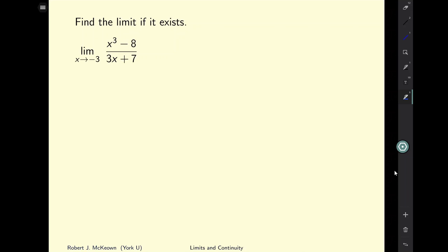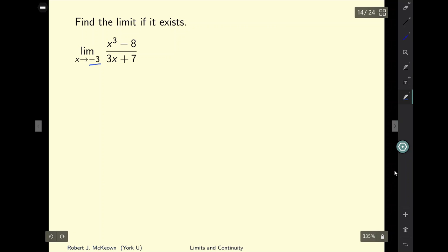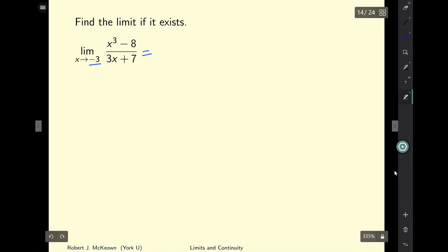Here's our first problem. We are given an expression and we're asked to find the limit when x approaches negative 3. The first thing you want to do whenever you're asked to find the limit is to simply plug in the value that x is approaching — in this case negative 3 — into the expression and see what the answer is.